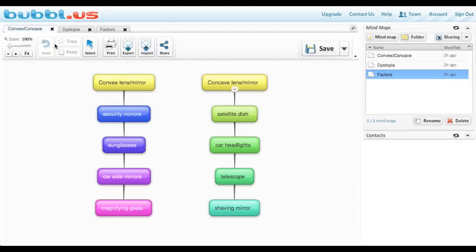And finally, in science, I think you could do tons of stuff in science. I'm comparing convex versus concave, and I've just simply listed some examples. A nice visual.